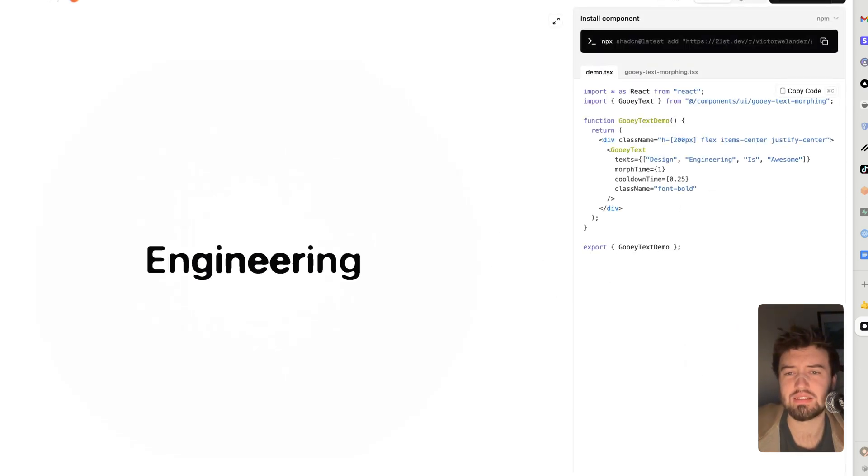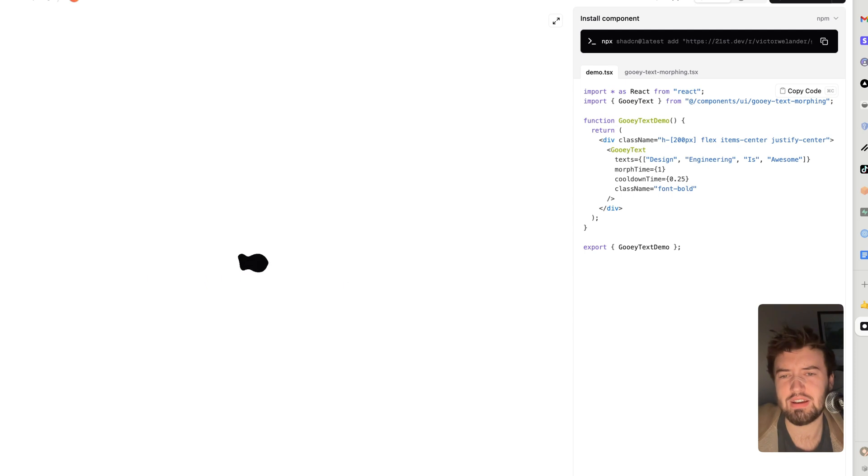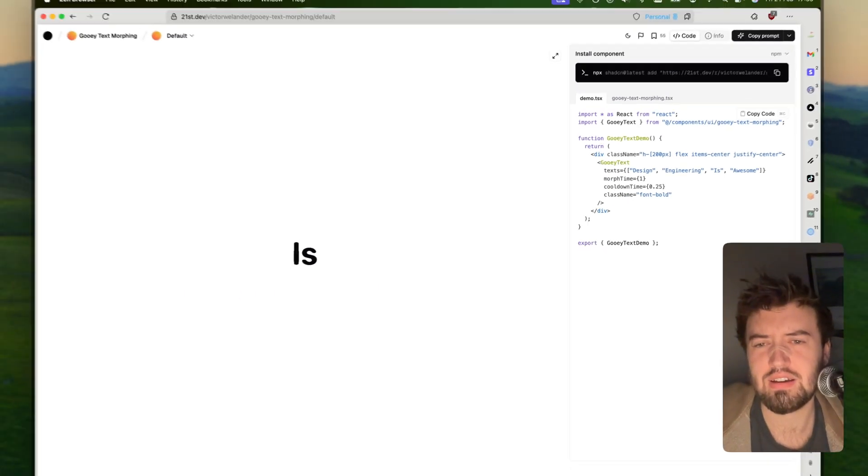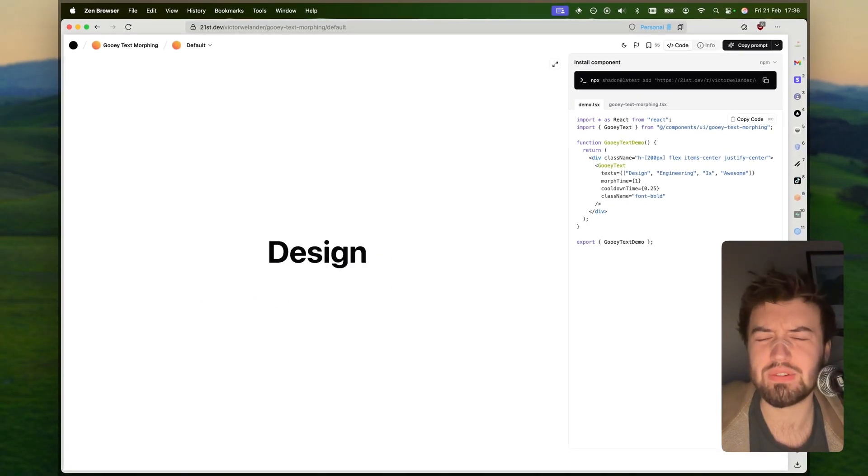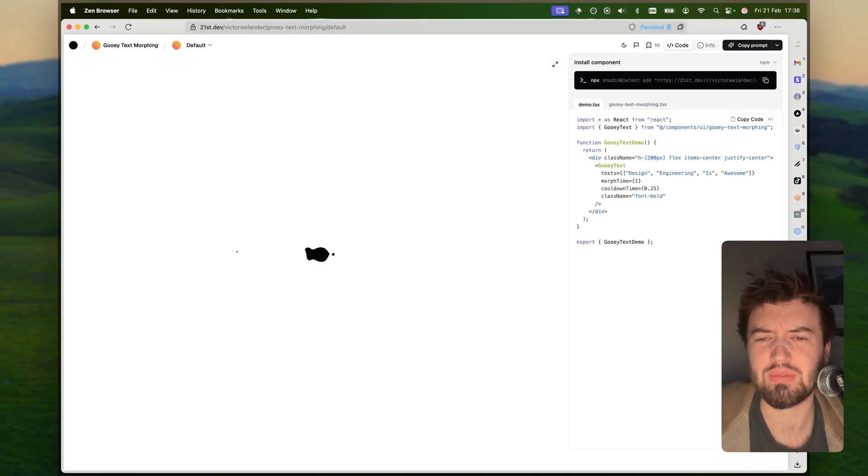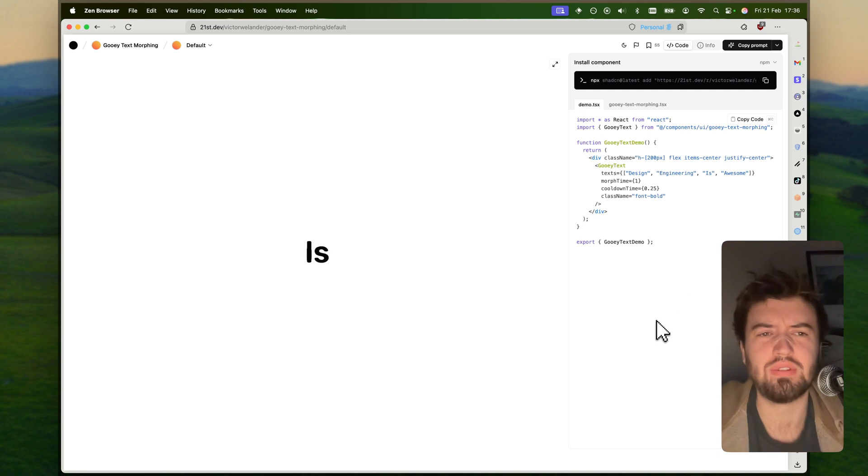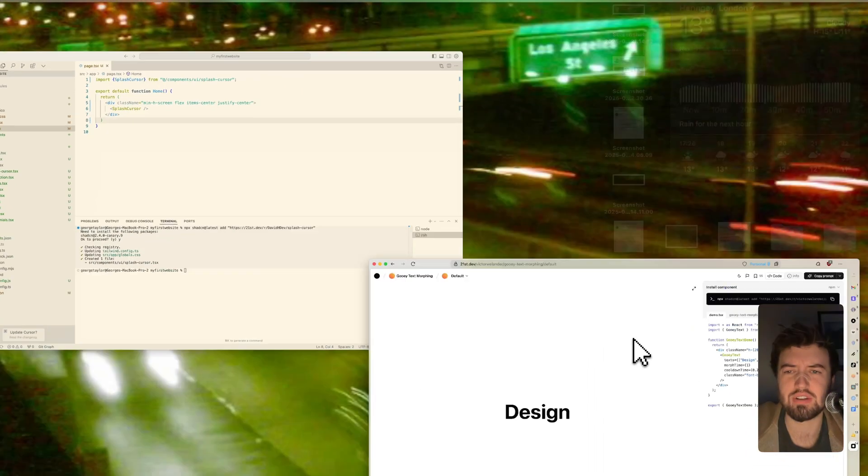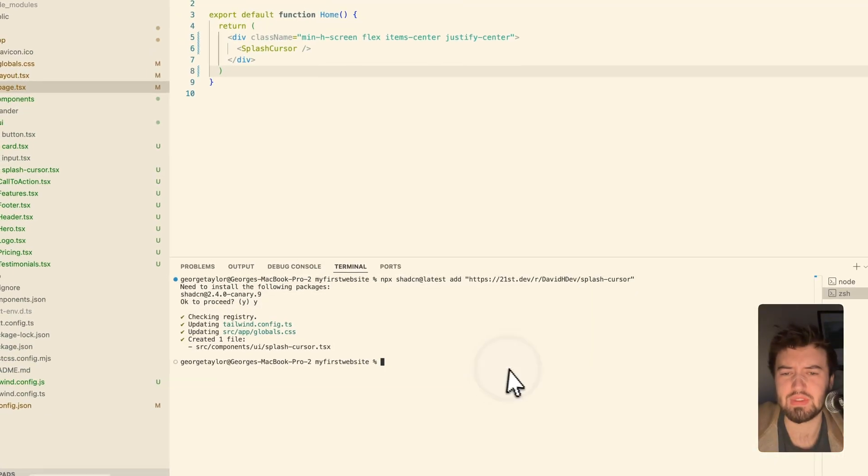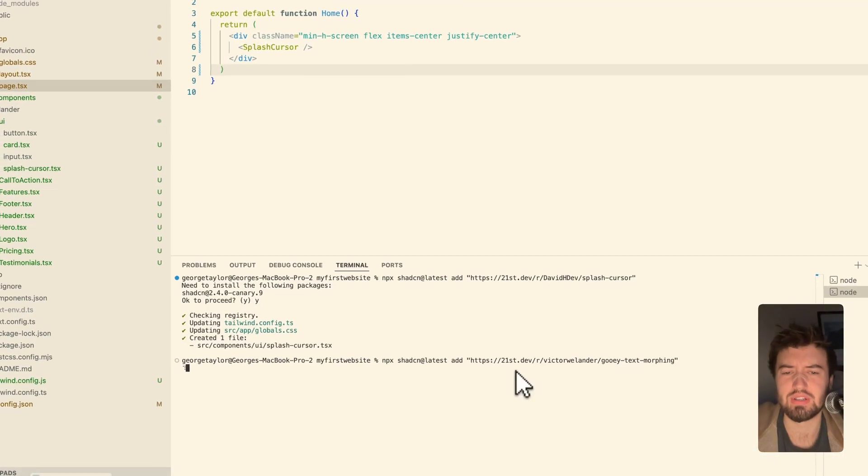Matter of fact, I will give him a little follow because I love this effect. Coming to here, we can see it's super nice, super tasteful, really beautiful effect.